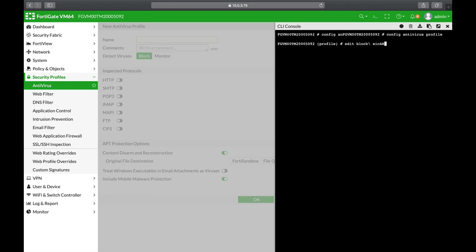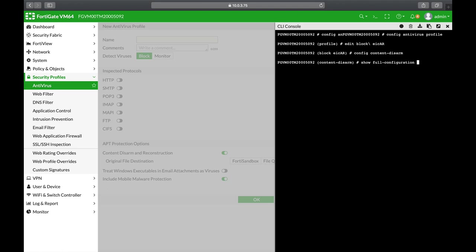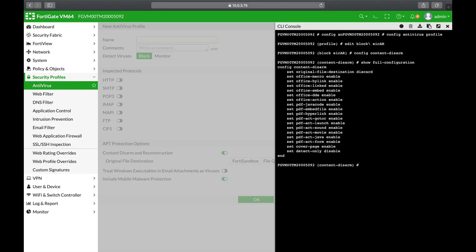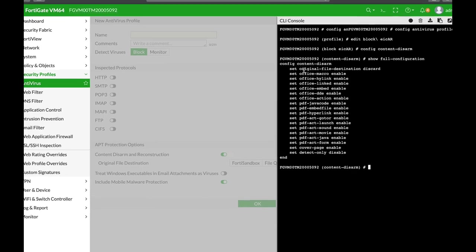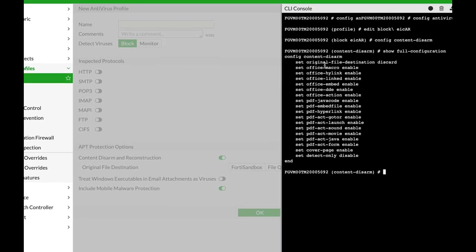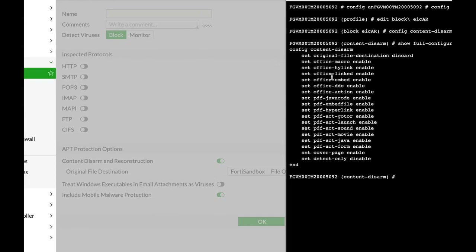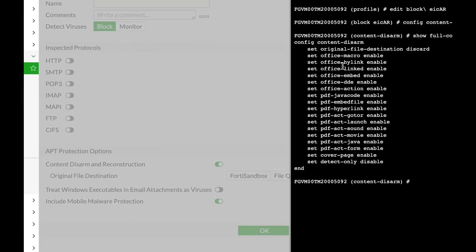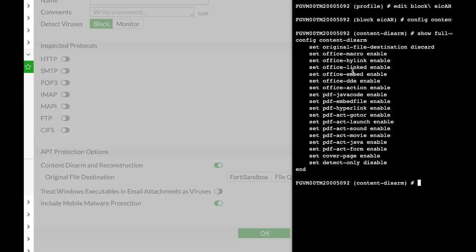Now you can use the config content disarm command. If you show the full configuration, you will see that you can set to enable or disable content disarm on specific files and formats. You can enable it on macros and disable it on hyperlinks in a PDF.